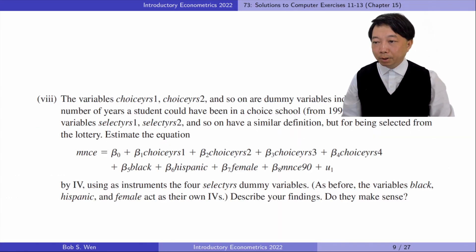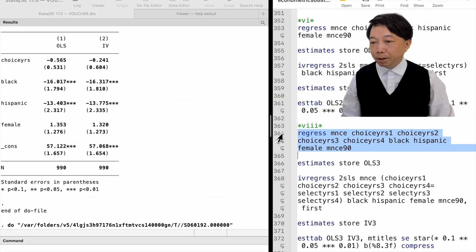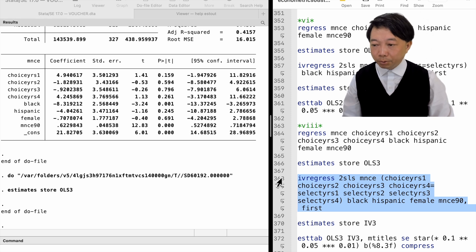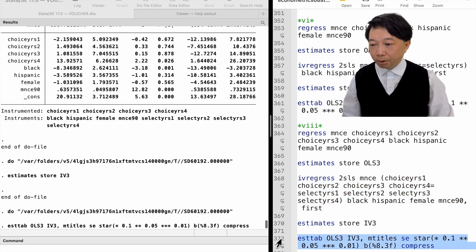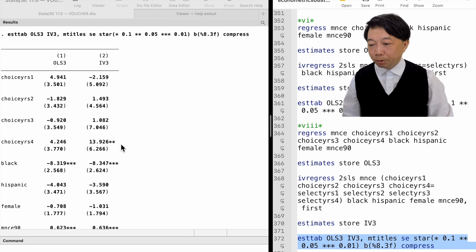In part eight, we replace the categorical explanatory variable with dummy variables and estimate the equation by IV. The dummy variables for years of attending choice schools allow different marginal effects for different years, whereas the categorical variable assumes equal marginal effects across years. The base group is students who did not attend choice schools. The IV estimates show that only students who attended choice schools for four years have a significant difference in math scores from the base group — 14 points higher than comparable students who did not attend choice schools. This makes sense because the choice school effect is nonlinear.